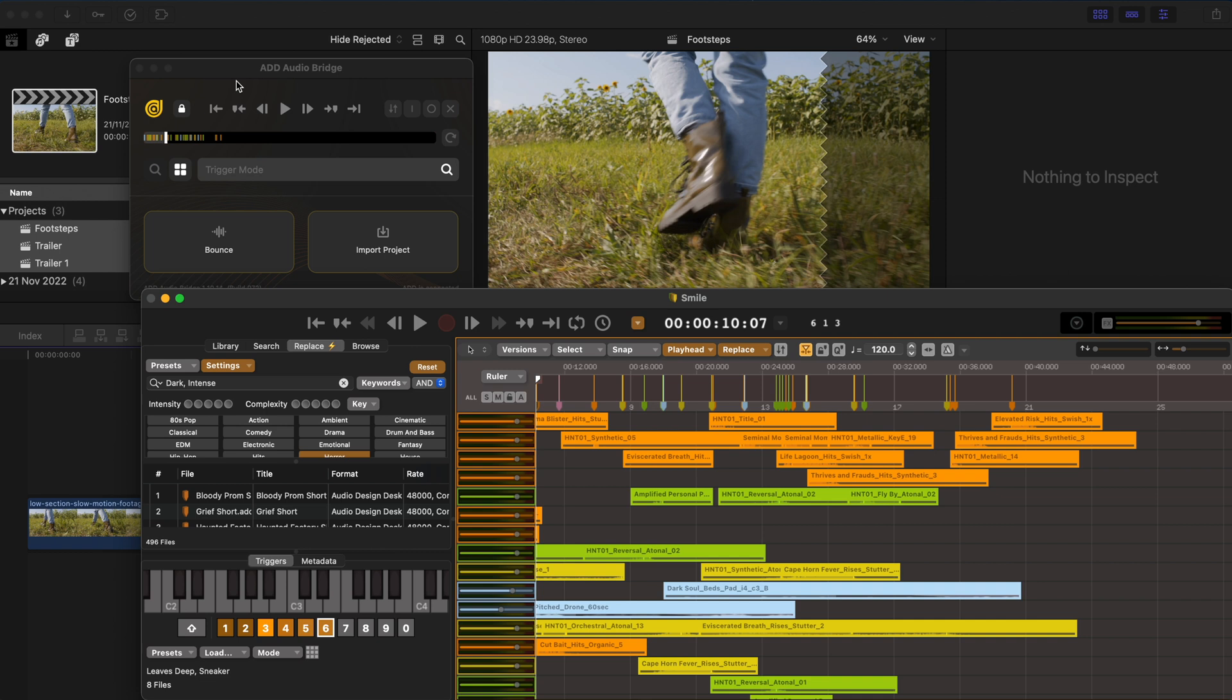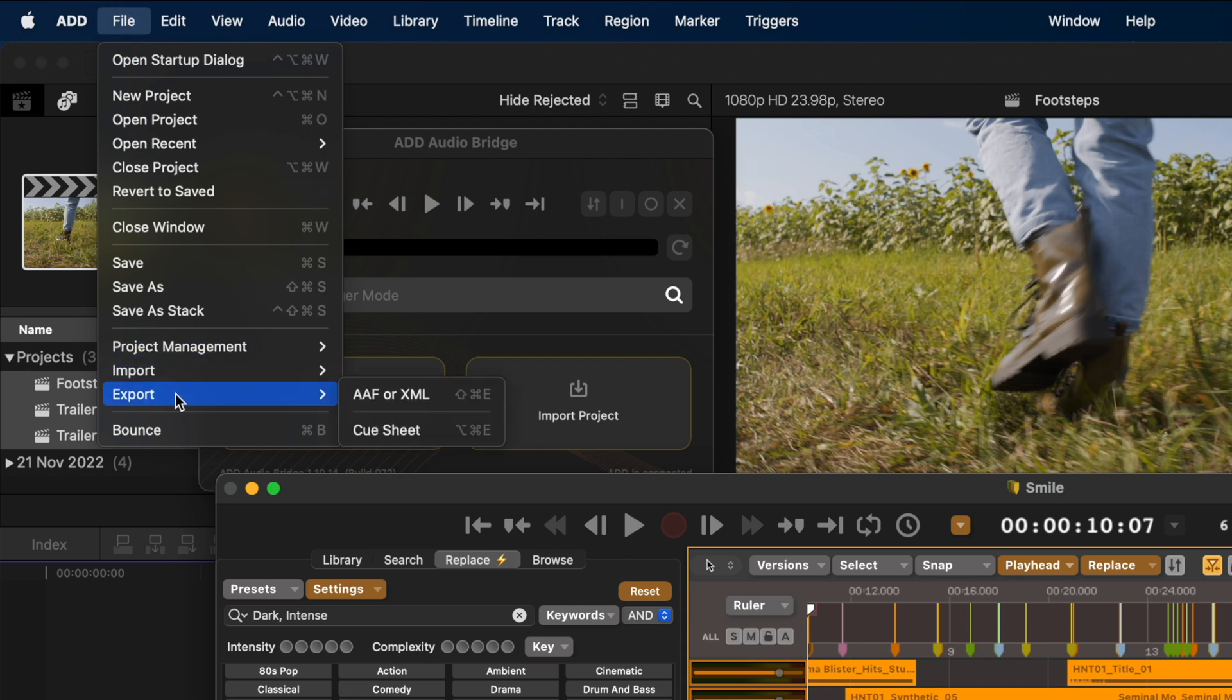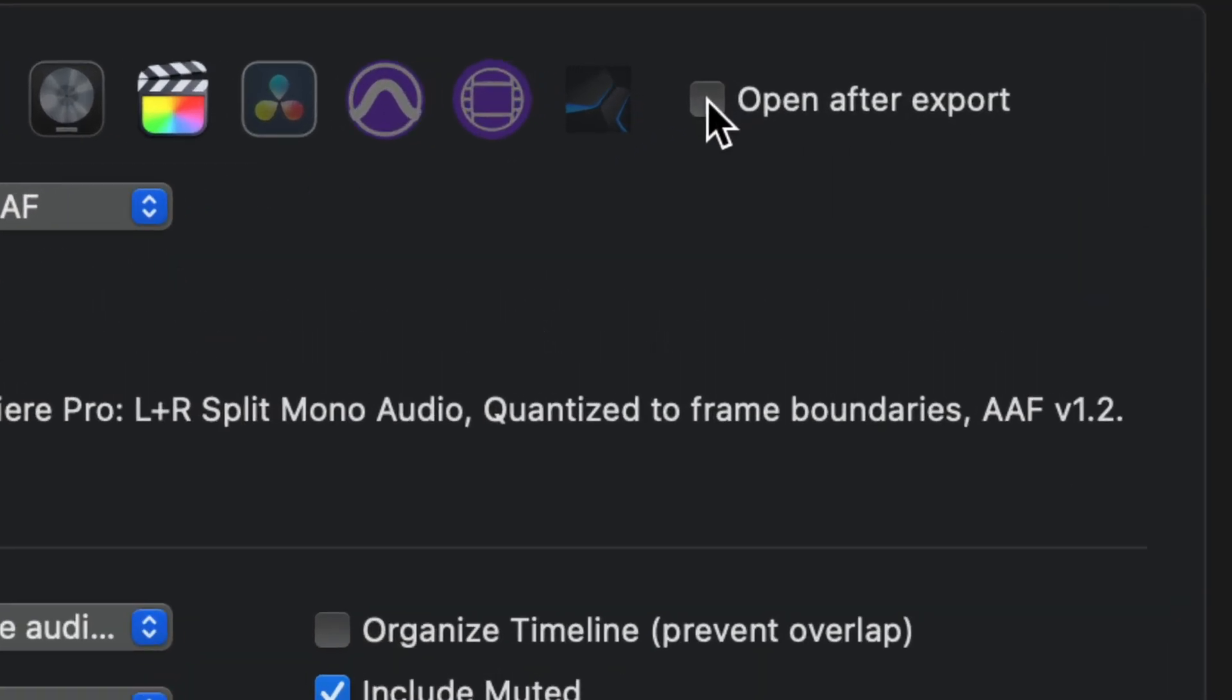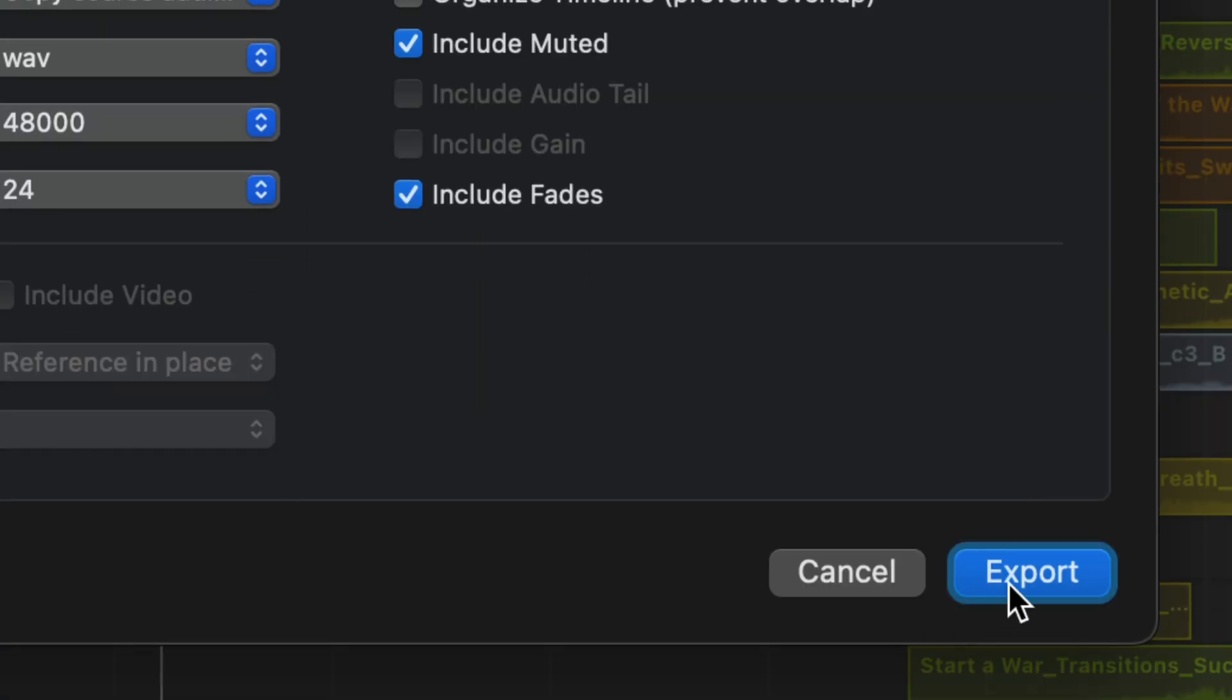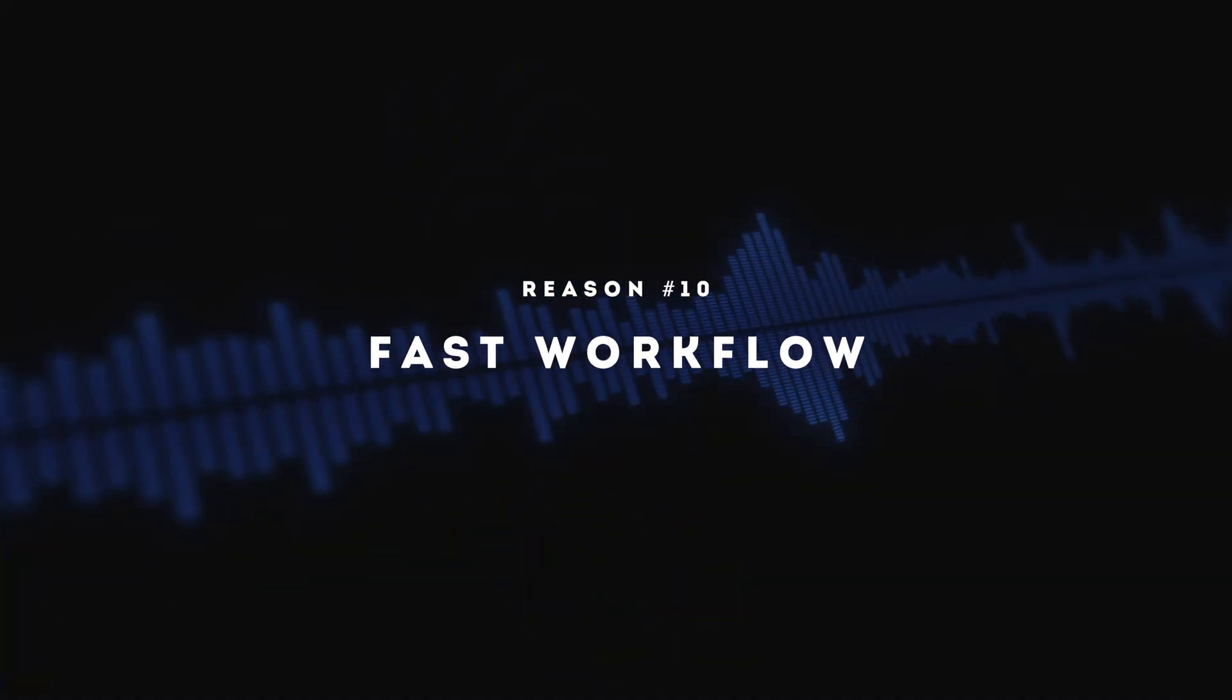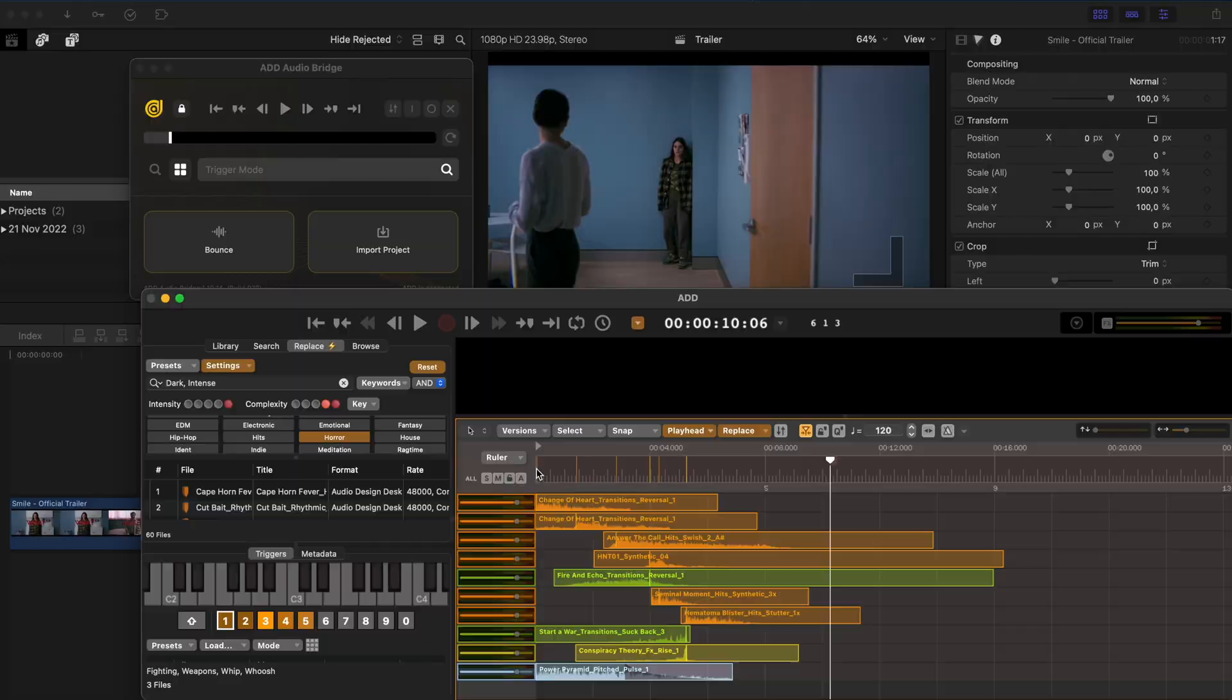But with Audio Design Desk, you simply head over to File Export AAF or XML and then you can choose a Pro Tools AAF file. And checking this open after export button will automatically launch Pro Tools and open the AAF after export.